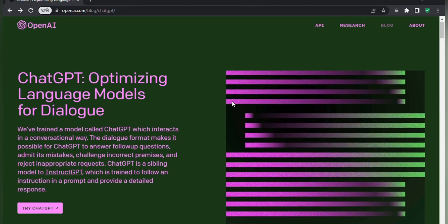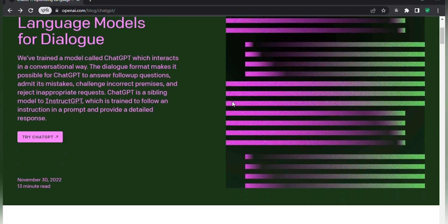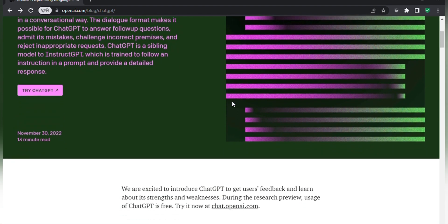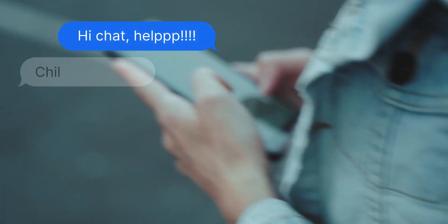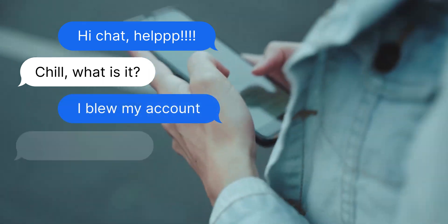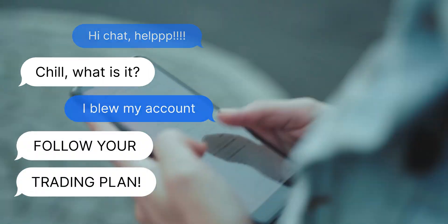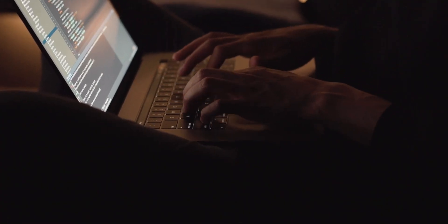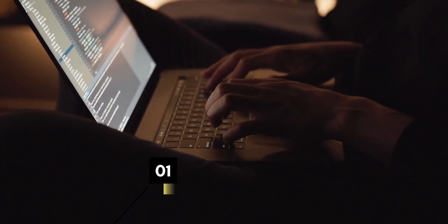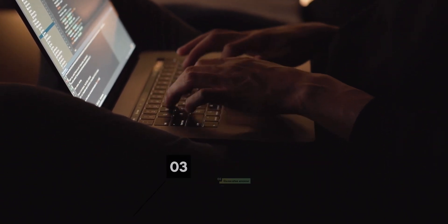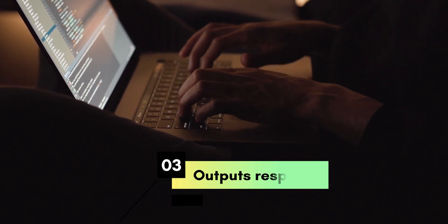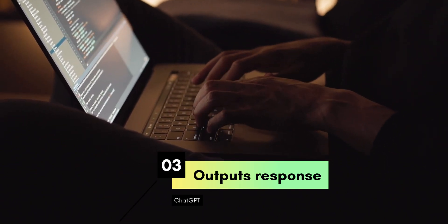ChartGPT is a state-of-the-art open-source conversational AI model developed by OpenAI. Think of it as a virtual assistant who can help answer your questions, provide information on a wide range of topics, or just chat if you want to. When you ask a question, ChartGPT processes your text, generates an answer based on its training, and outputs its most likely response. And of course, this explanation comes from Chart itself.